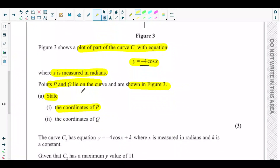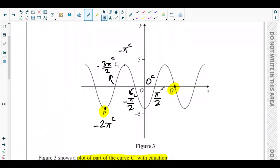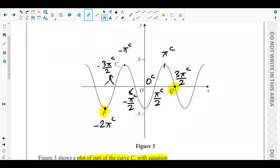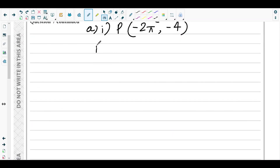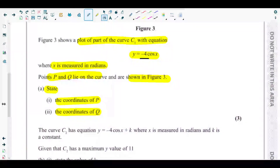Next is part a2, asking for the coordinates of point Q. Moving along the x-axis: 0, π/2, π, and point Q is at 3π/2 radians. Since Q lies on the x-axis, the y-coordinate is 0. So the coordinates of Q are (3π/2, 0). That completes part a.